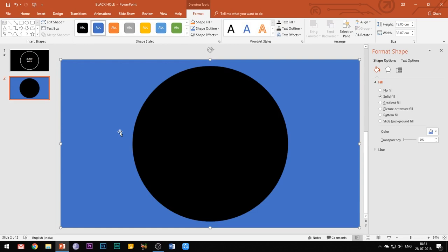Please do keep in mind that the order of this selection of shapes should be the same. First the rectangle and then the circle, otherwise the effect will not work. So now the circle has been removed from the rectangle.